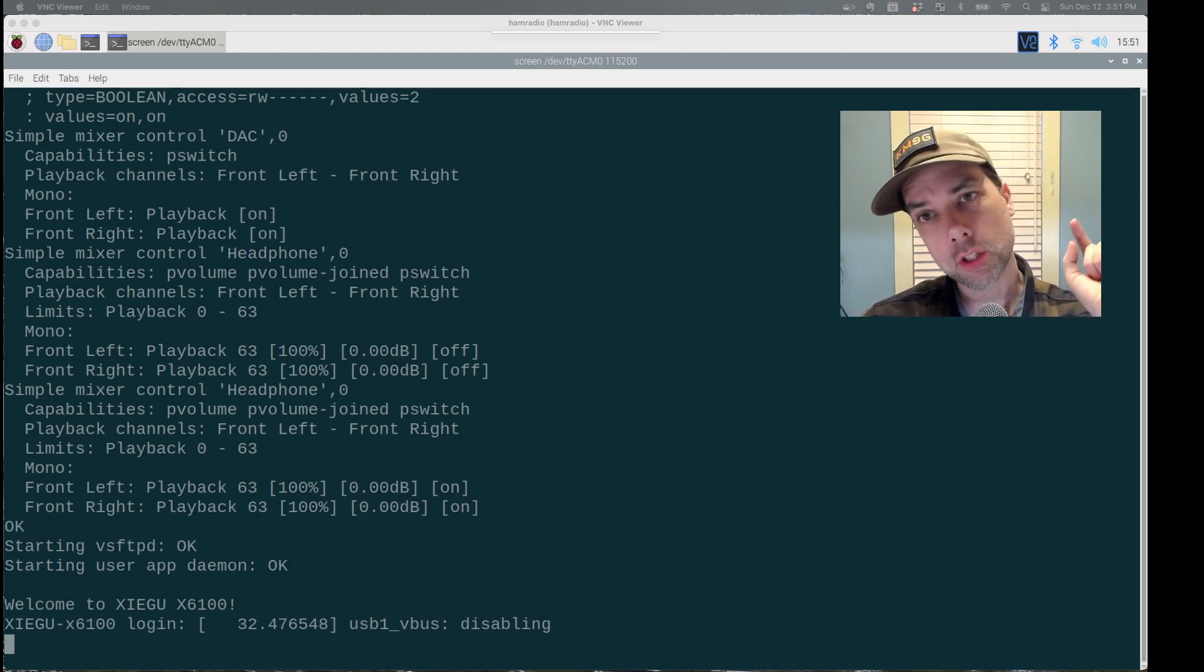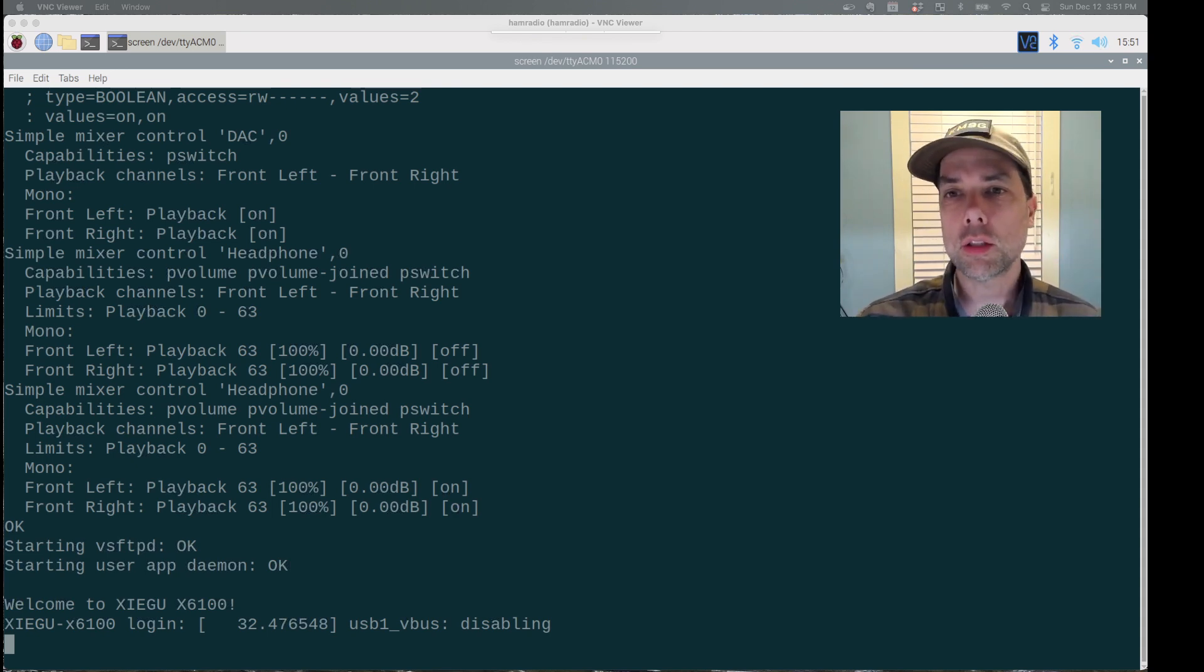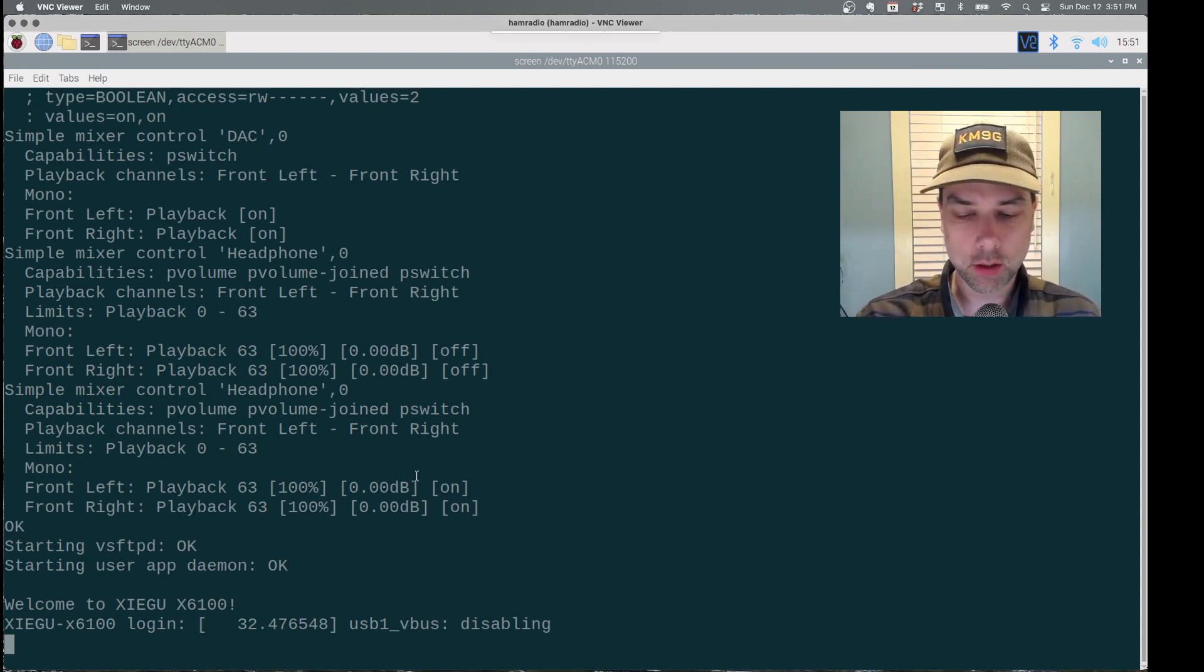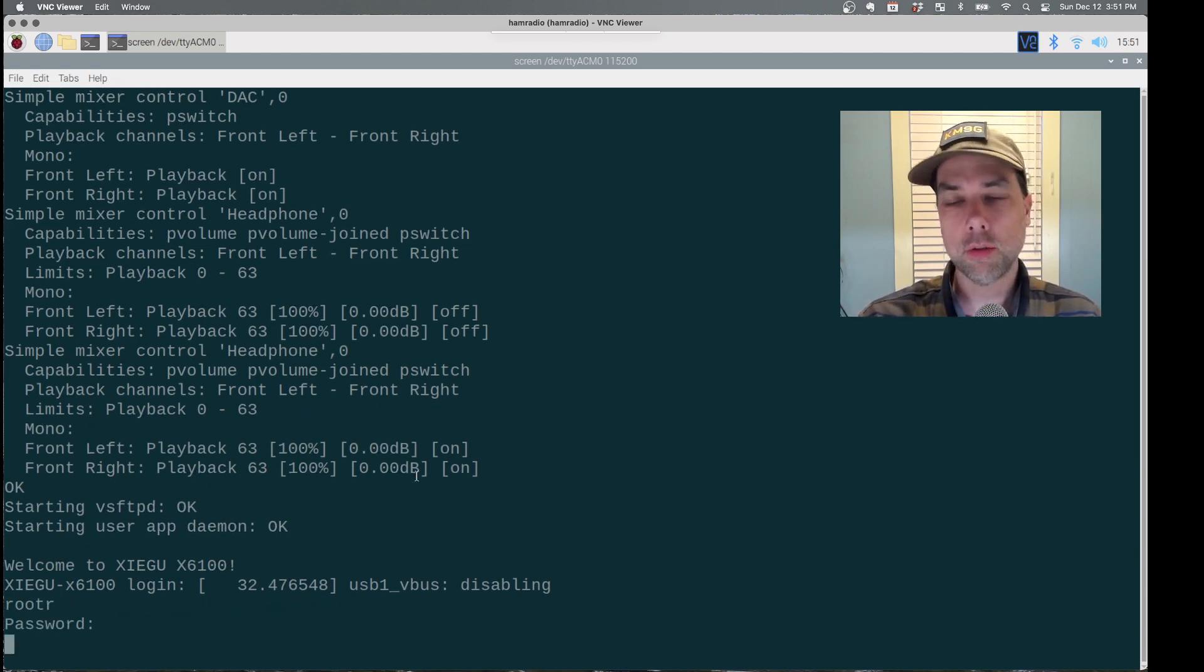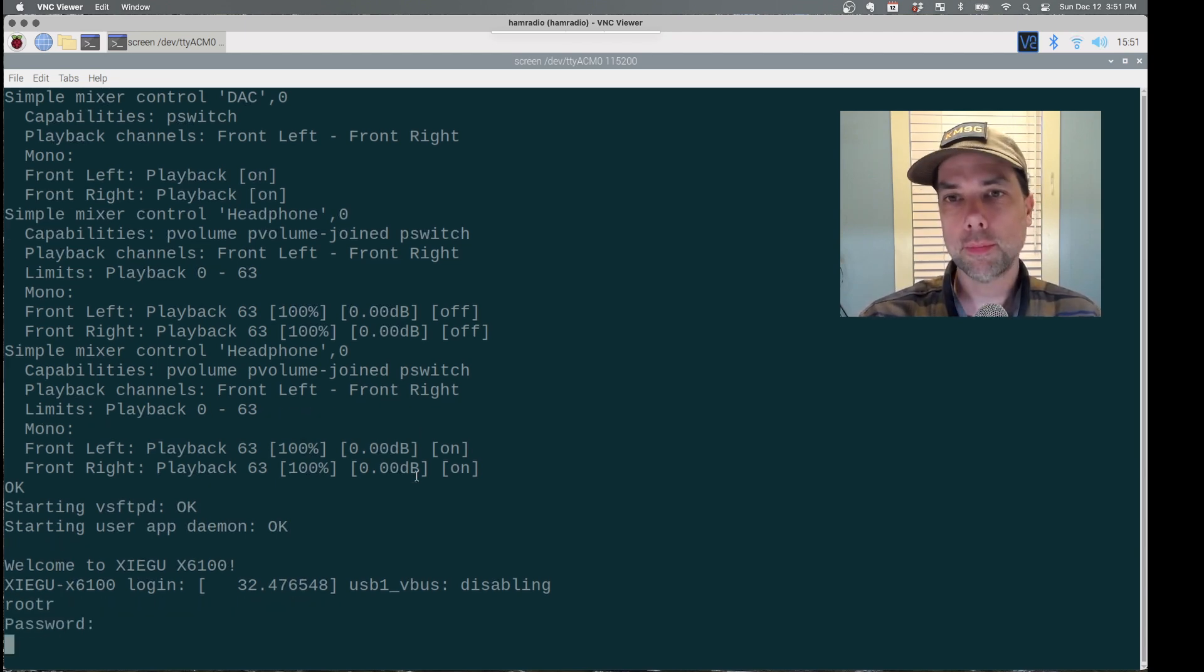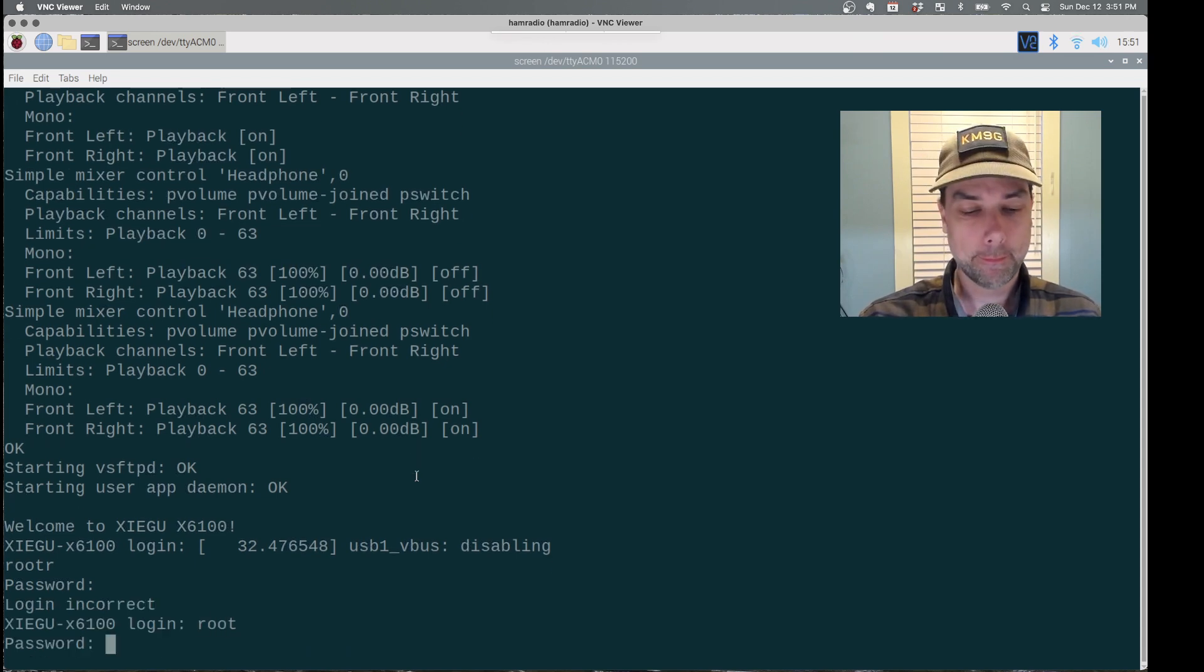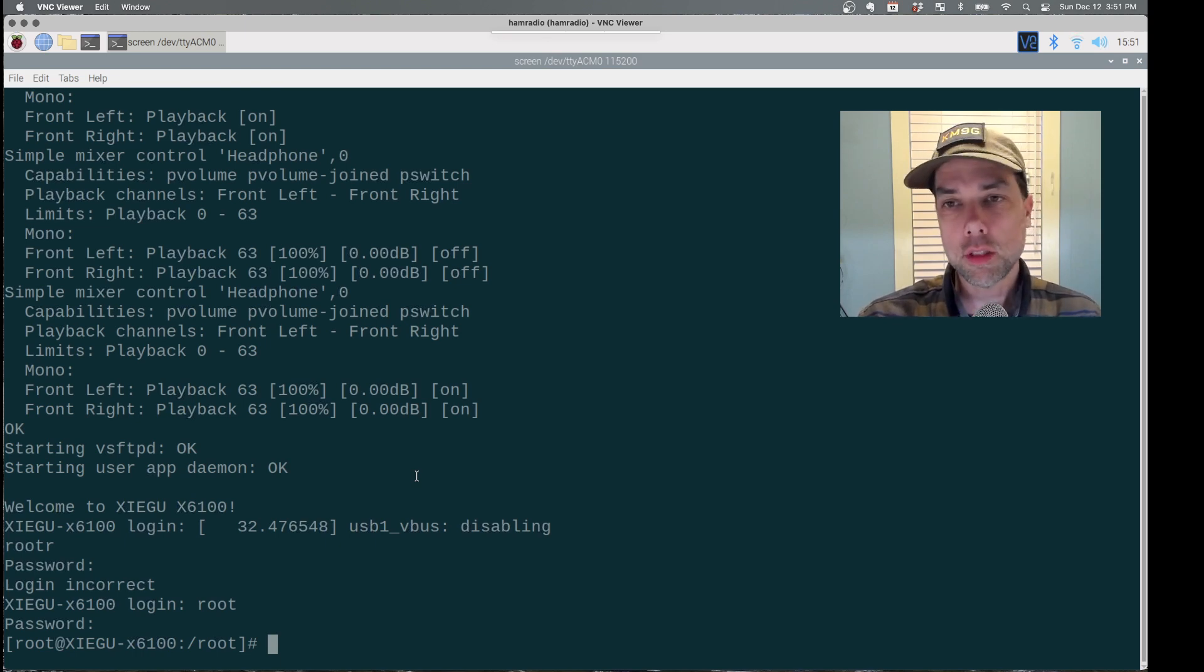You can see on the screen over here that I am in a serial console, and I am ready to log in. Let's try the login. And I spelled my username wrong, so let's start over again with that.